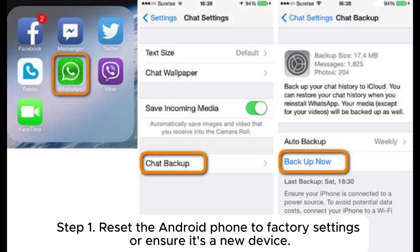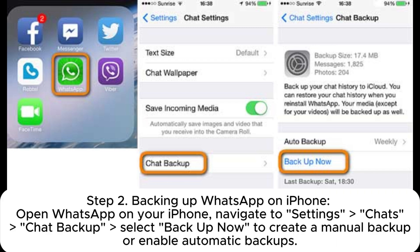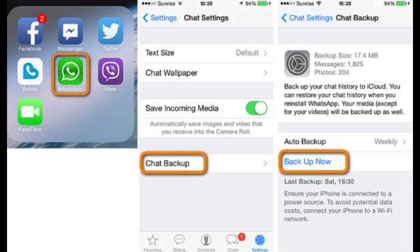Step 1: Reset the Android phone to factory settings or ensure it's a new device. Step 2: Back up WhatsApp on iPhone — open WhatsApp, navigate to Settings > Chats > Chat Backup, and select Backup Now to create a manual backup or enable automatic backups.